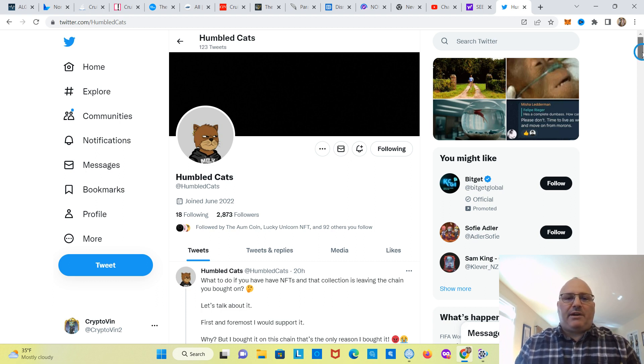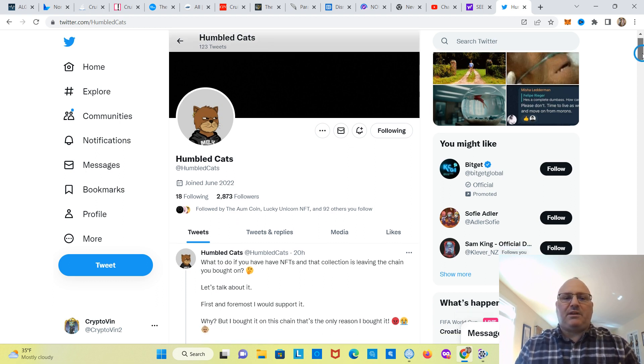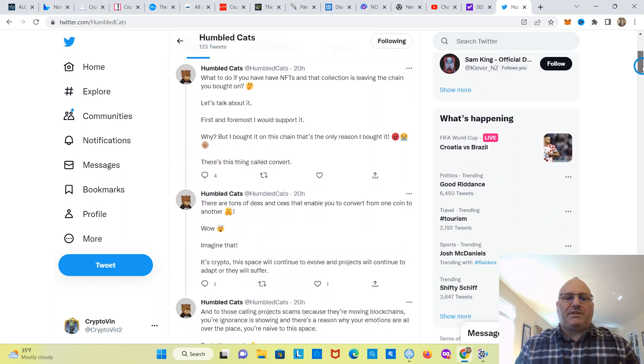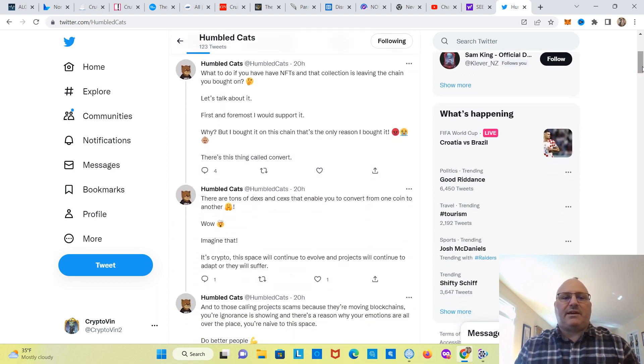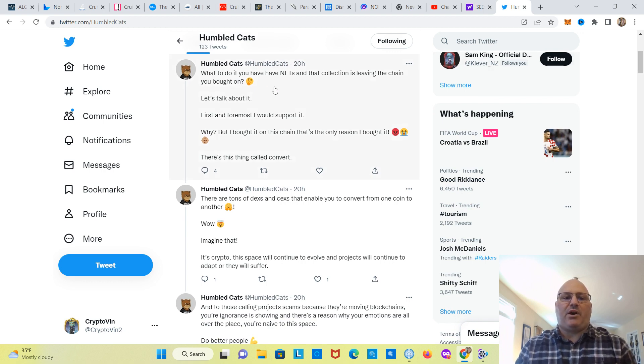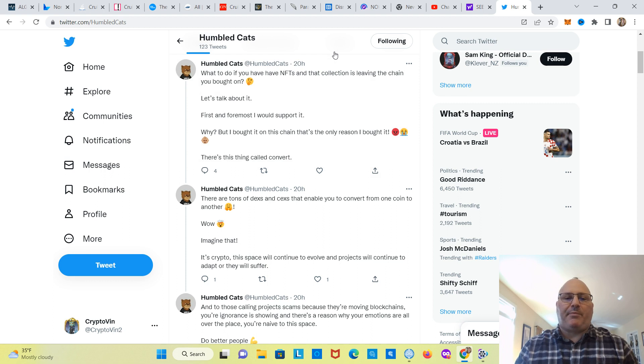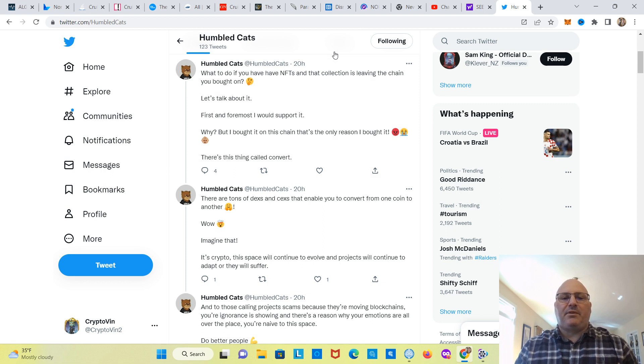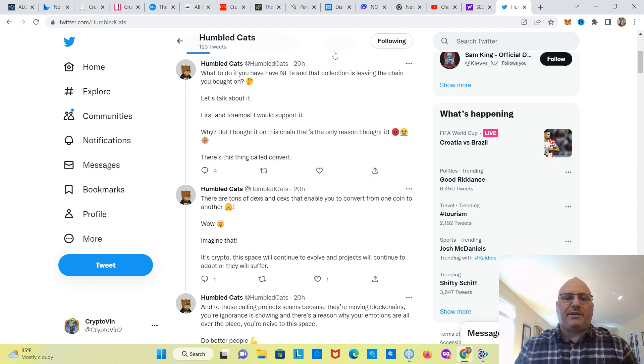So, I'm on HumbleCats' Twitter feed here. What they're saying is that what to do if you have NFTs in that collection is leaving the chain you bought on. So, full disclosure, I do own a couple of HumbleCat NFTs. Not as many as some people, for sure. But I do own a couple, so I want to keep an eye on this.